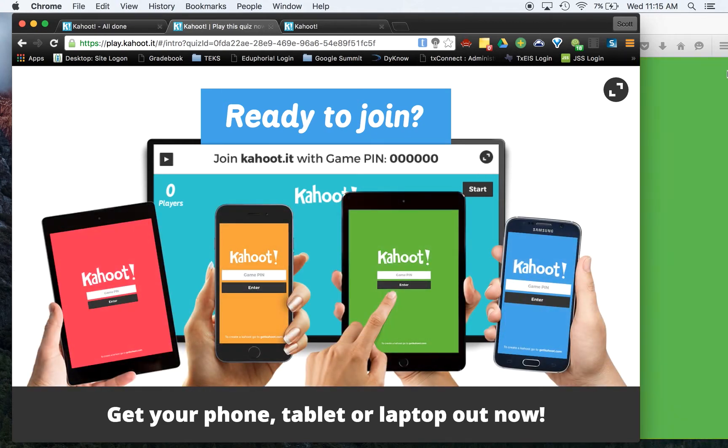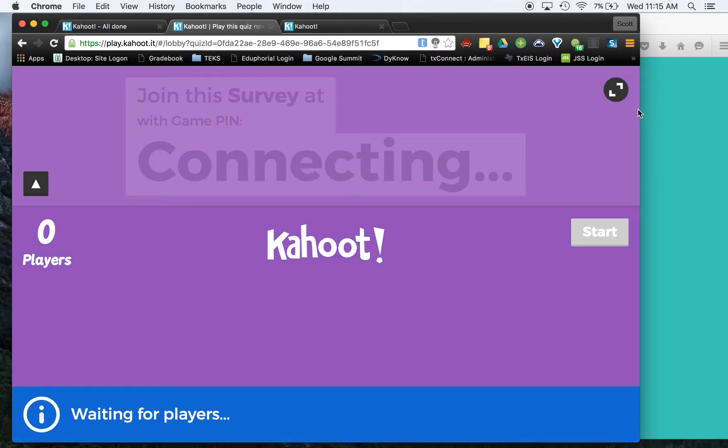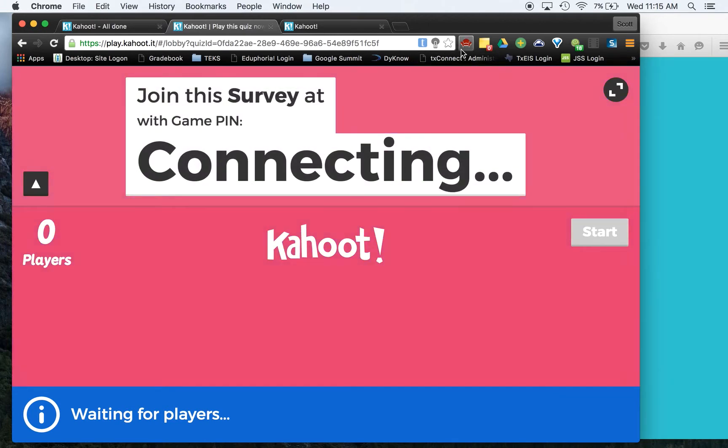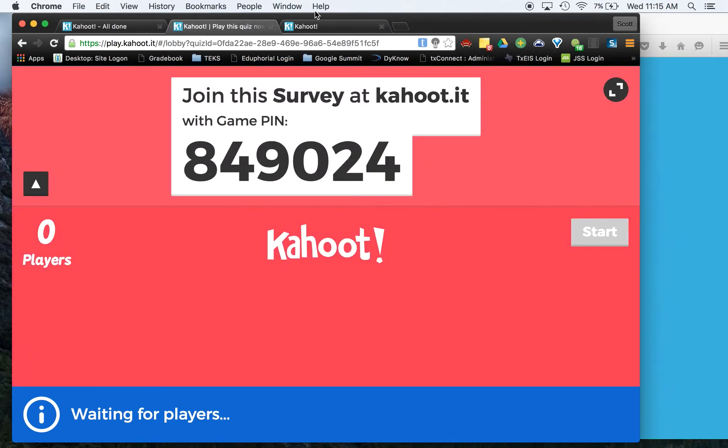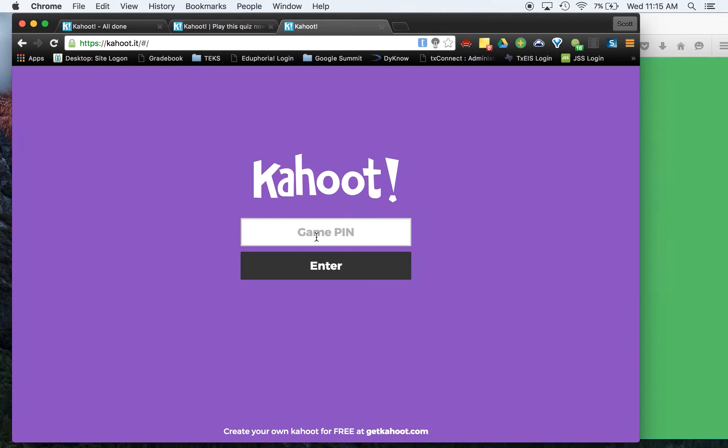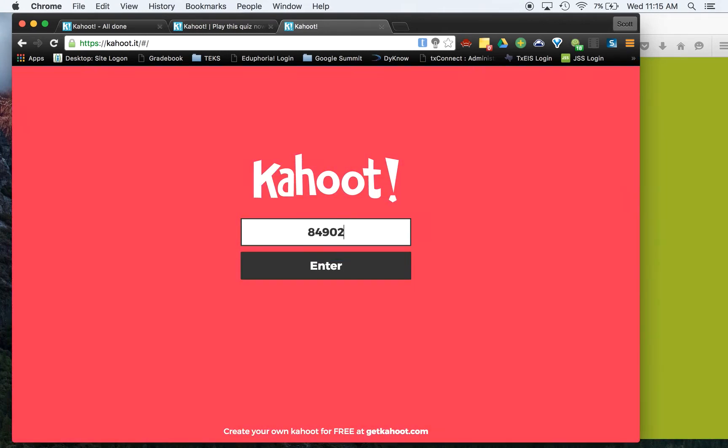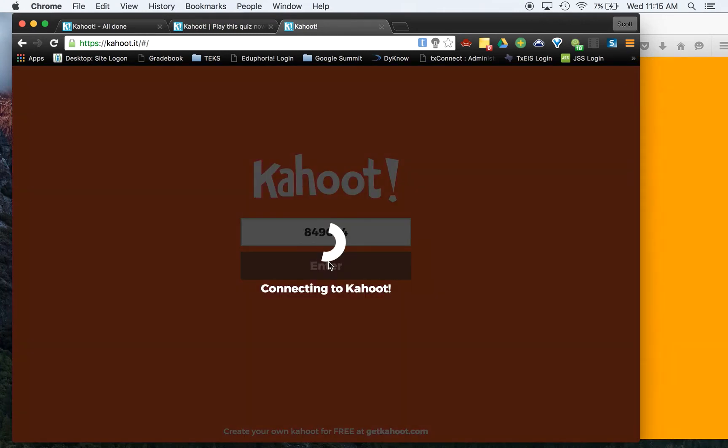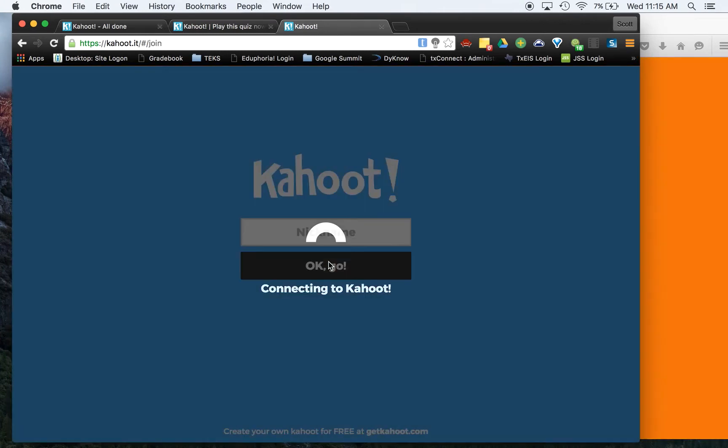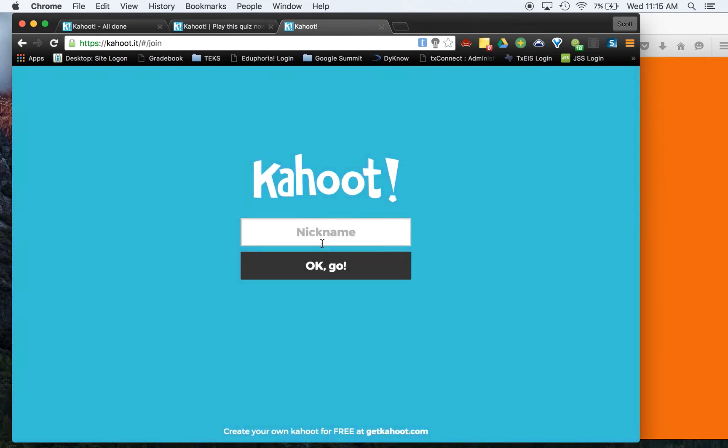All right, now I've got two screens going on over here. Actually, I've got, here we go. So it's 849-024. 849-024. Since a survey is kind of hard to see with one person, we're going to do it with two people.